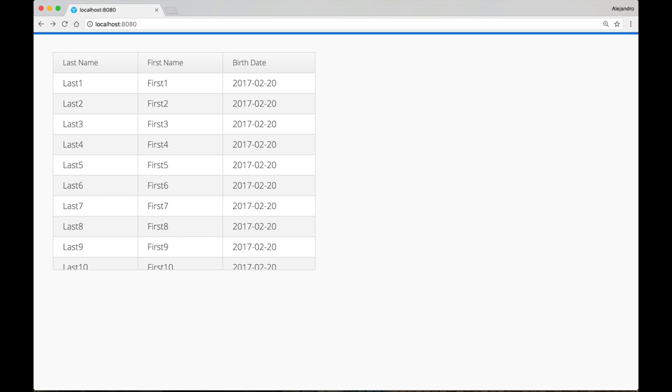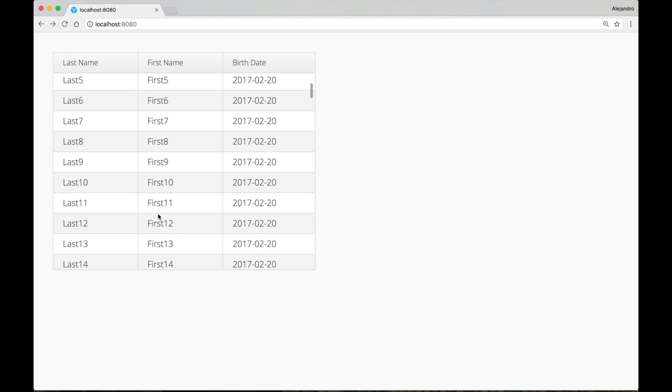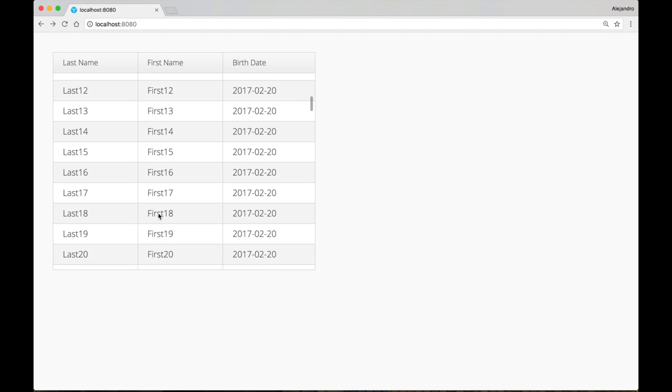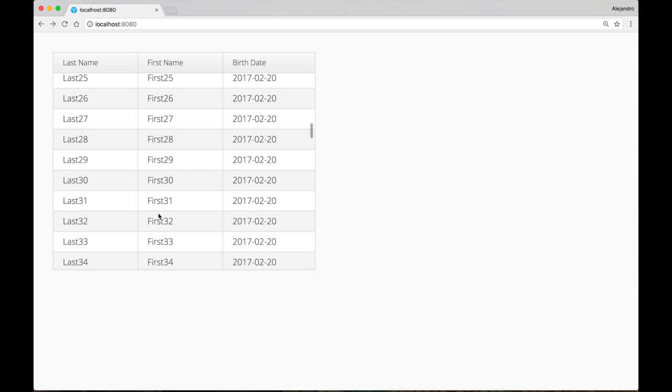The container interface has been removed from the new API, but it is still available in an optional compatibility package for a smooth transition to Vaadin 8.